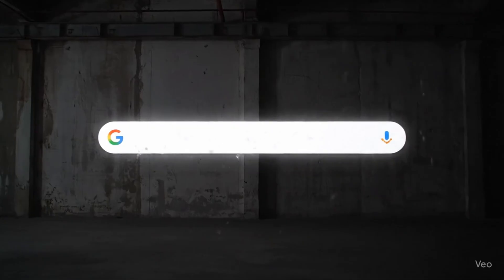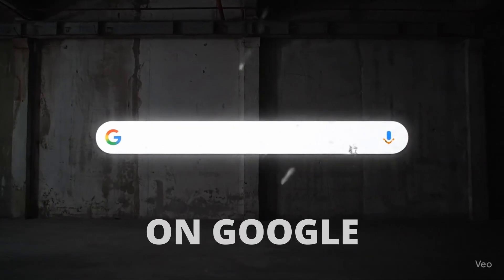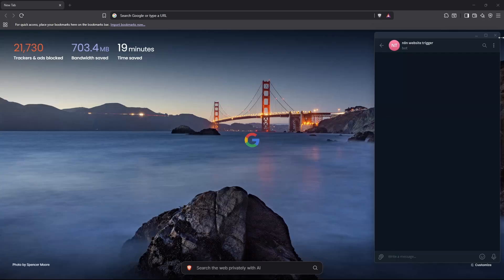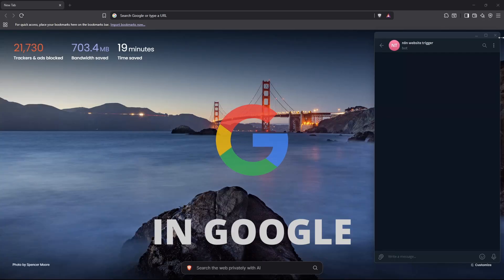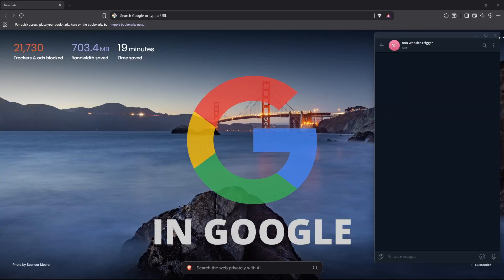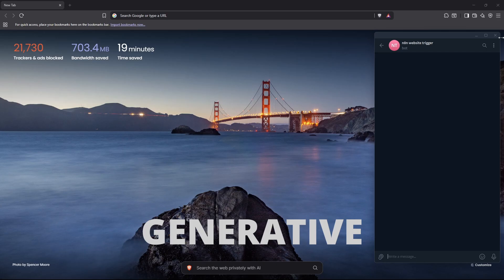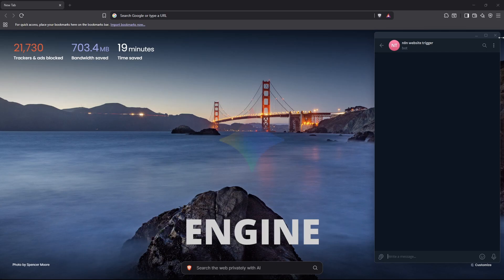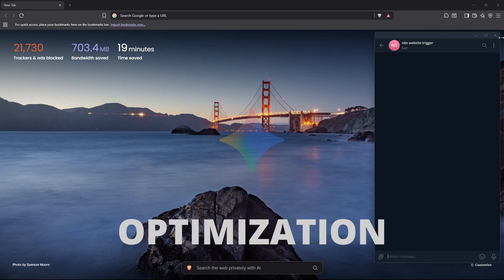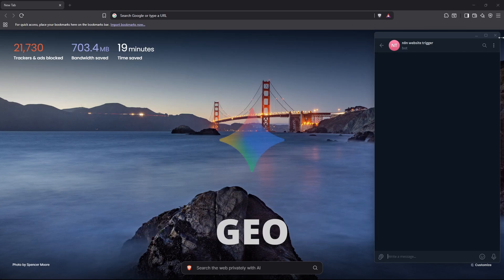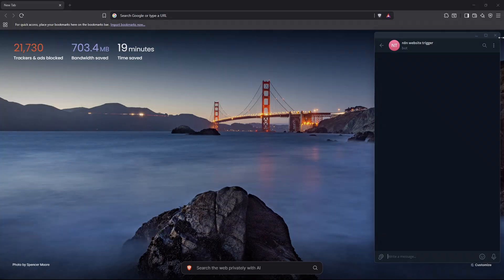For 20 years, we've tried to rank on Google. Now you need to rank in Google. The key to this is generative engine optimization or GEO. And in this video, I'm going to show you exactly how to do it.